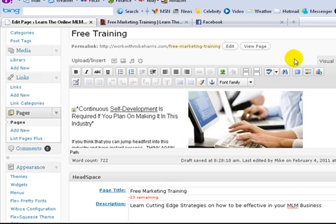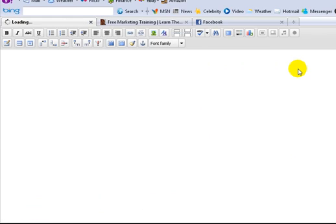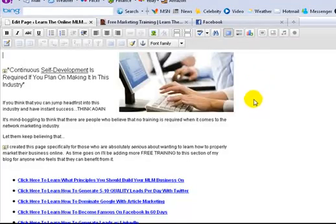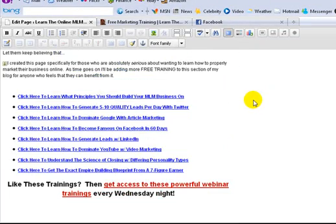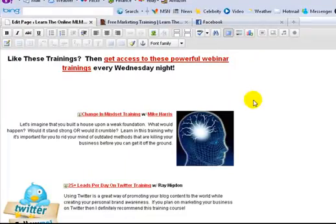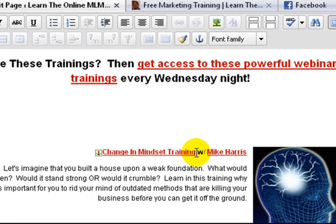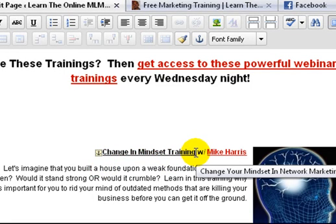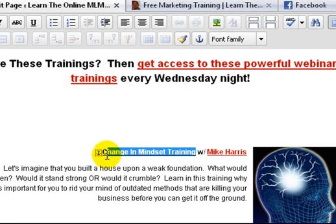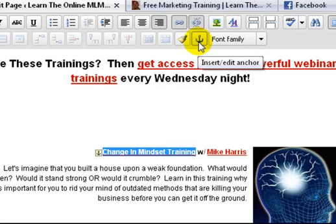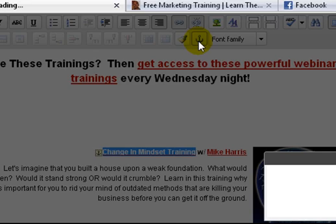I'm on my free training page. I'm going to open it up like this. It has everything on there. What I do — you can see it right here — there's a small little anchor icon. All I do is highlight the words where I want the anchor to be, like I'll highlight 'change in mindset training.' Then you come up here — it's easier to do in WordPress — and you click on this 'insert/edit anchor' button right here.